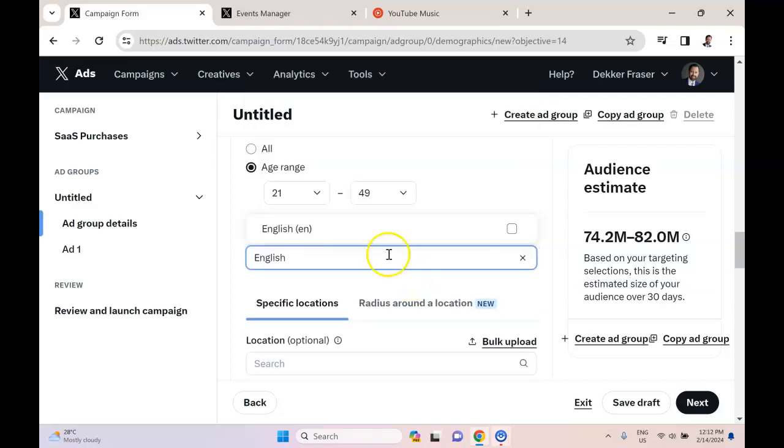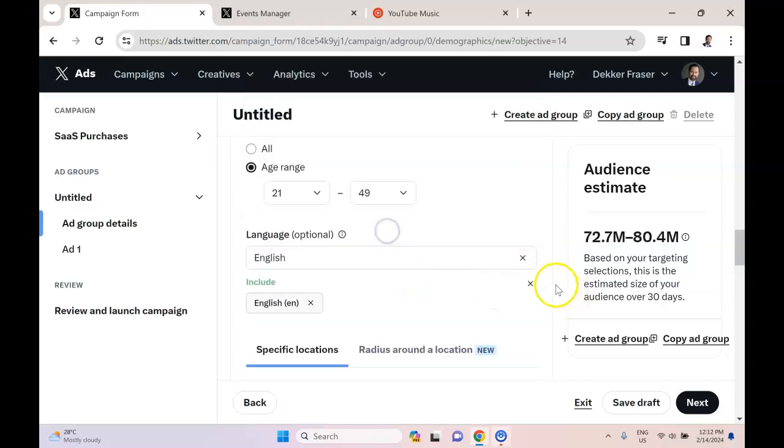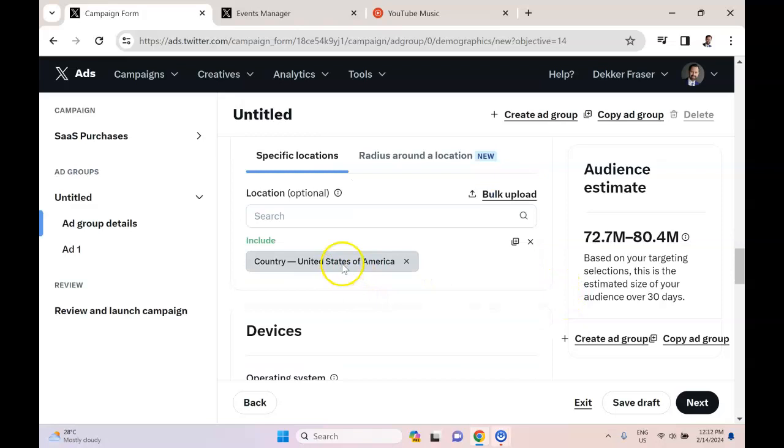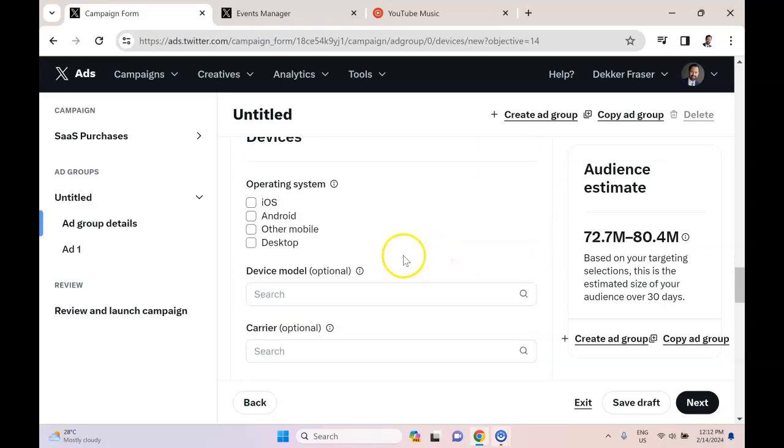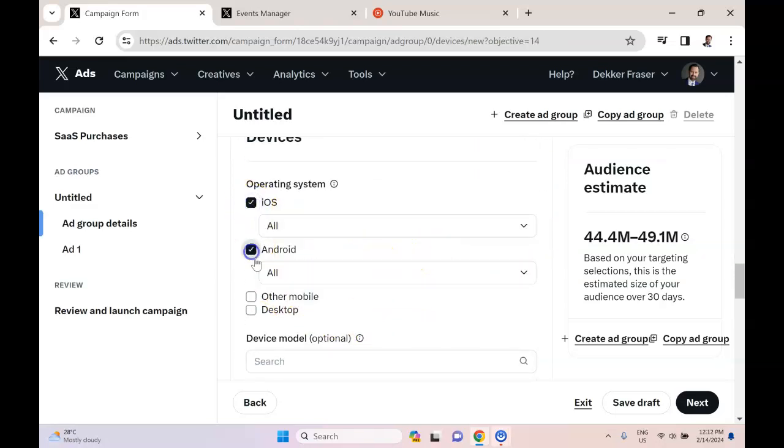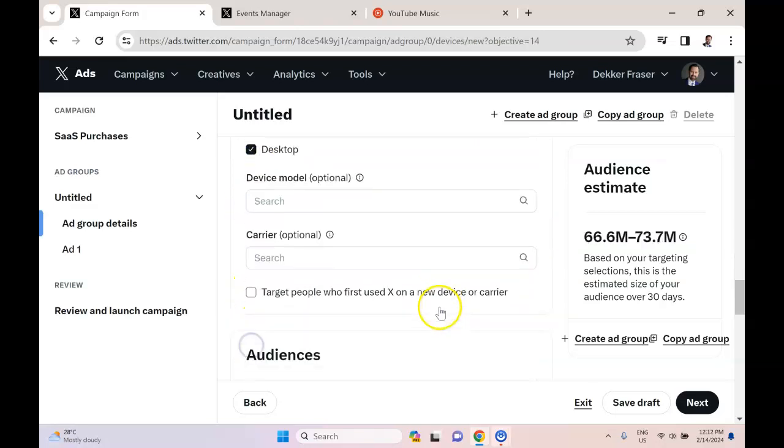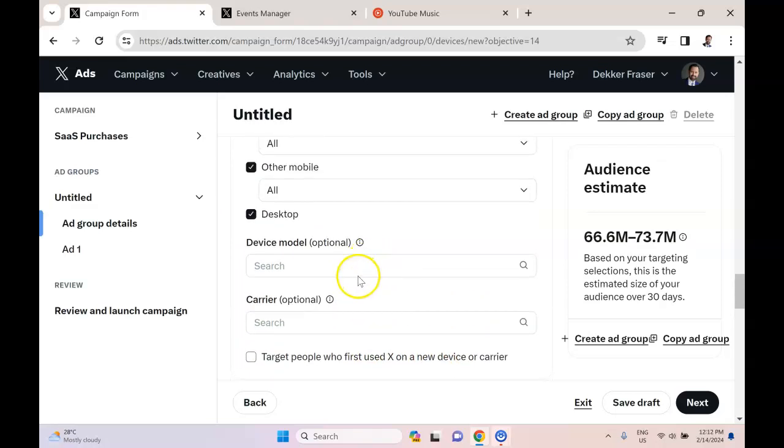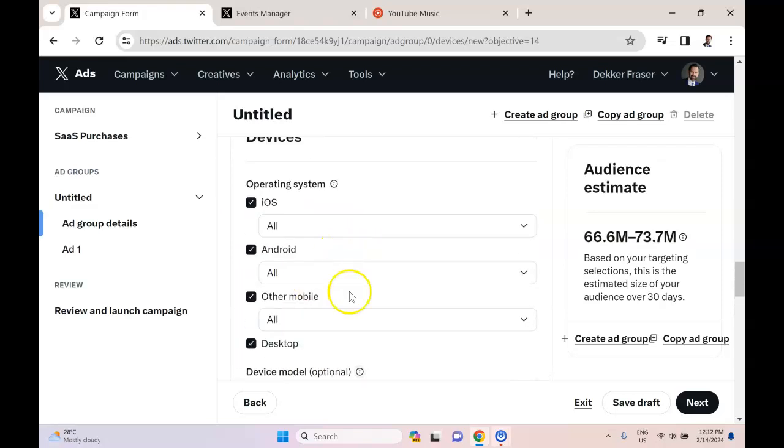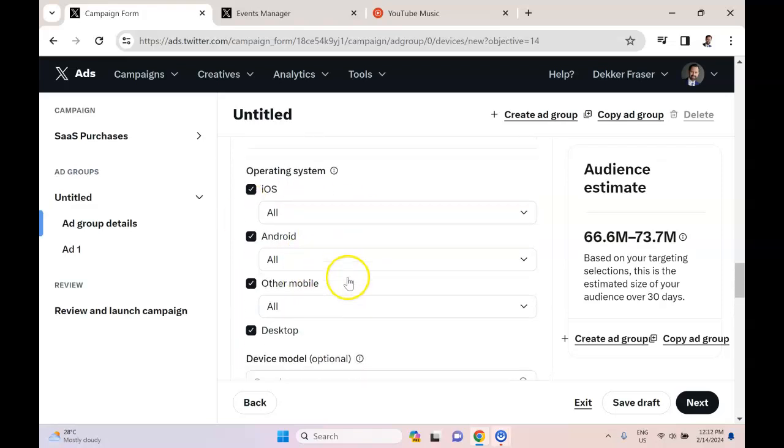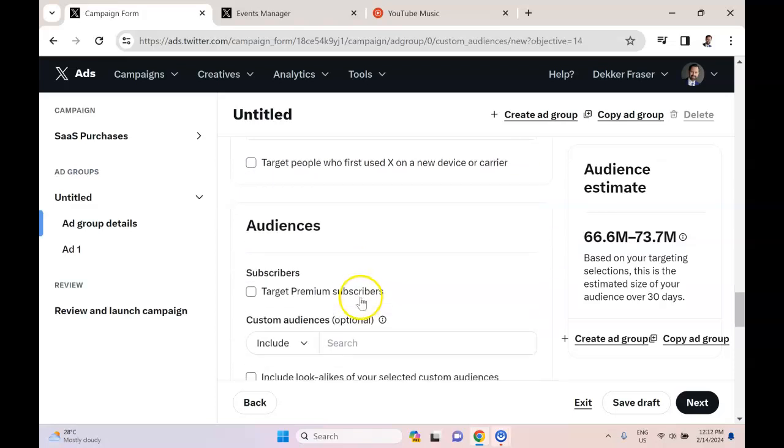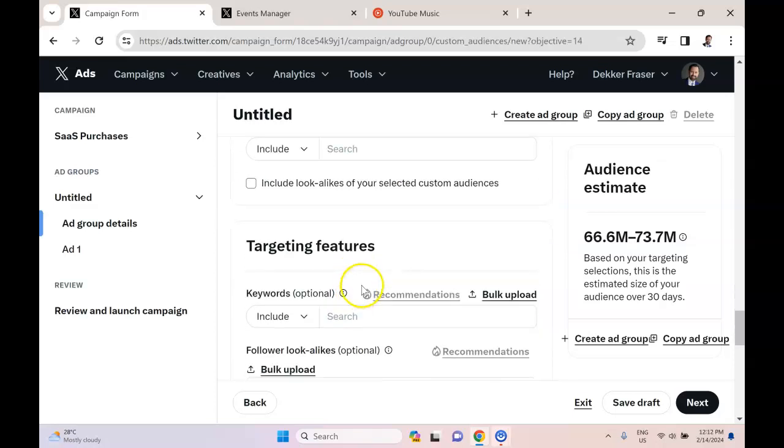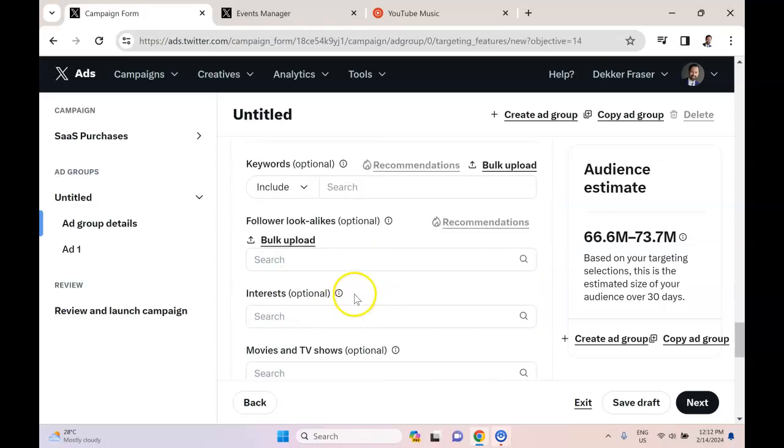I'm only going to target people that speak English. I'm going to leave the location as the United States. We probably could go broader than this, but we're not going to. For the placements, let's just choose all of them here. I'm less concerned about this because it's a sales campaign. Now the audience targeting is really what's going to be important here.